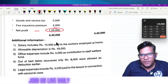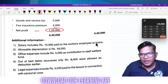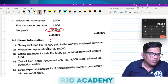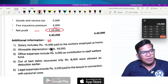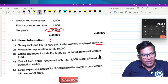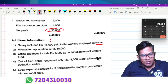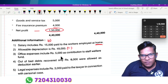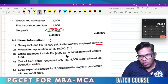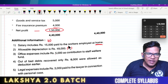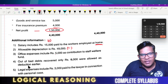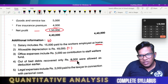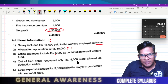Salary includes — not paid to the worker employed at home, because salary must be for business purpose, not for home. Allowable office expense: contribution to staff welfare fund — that is a part of expenses. Out of bad debts, the eighth one was allowed as a deduction earlier.